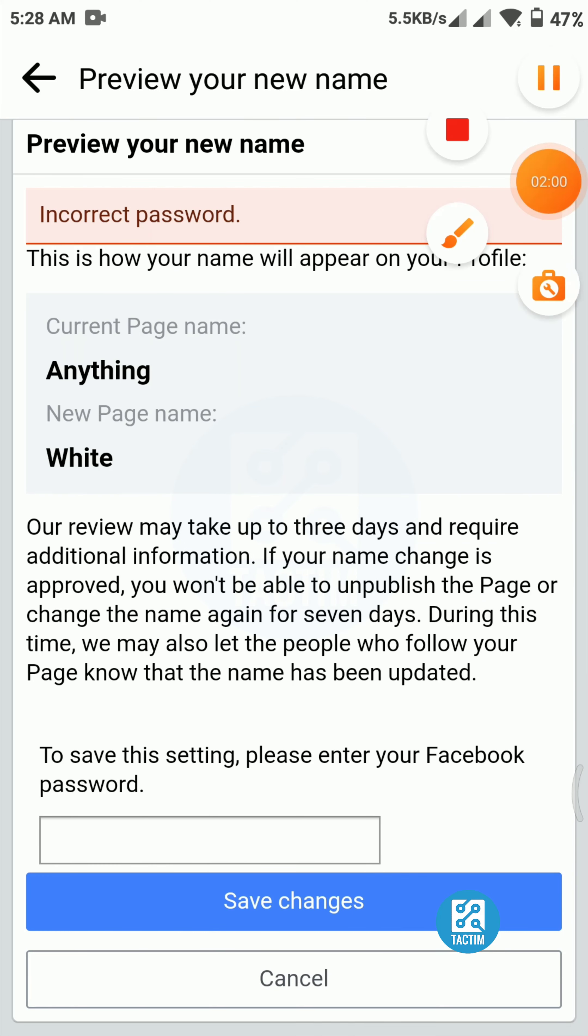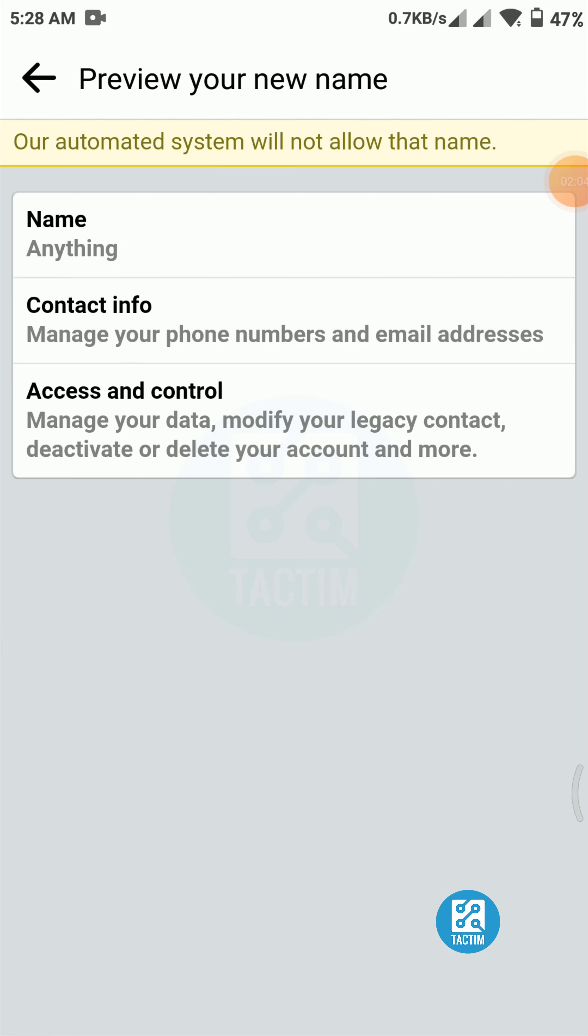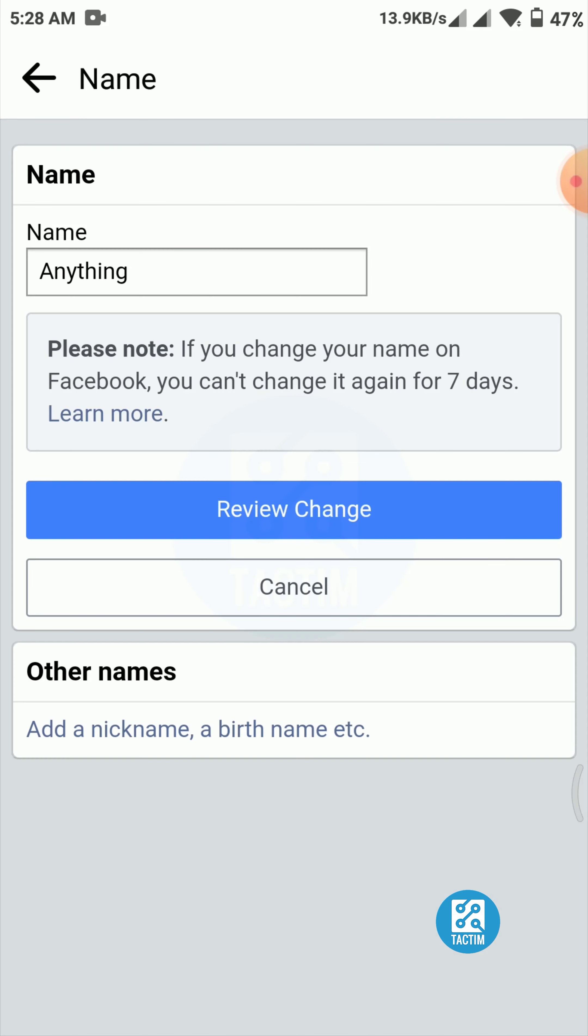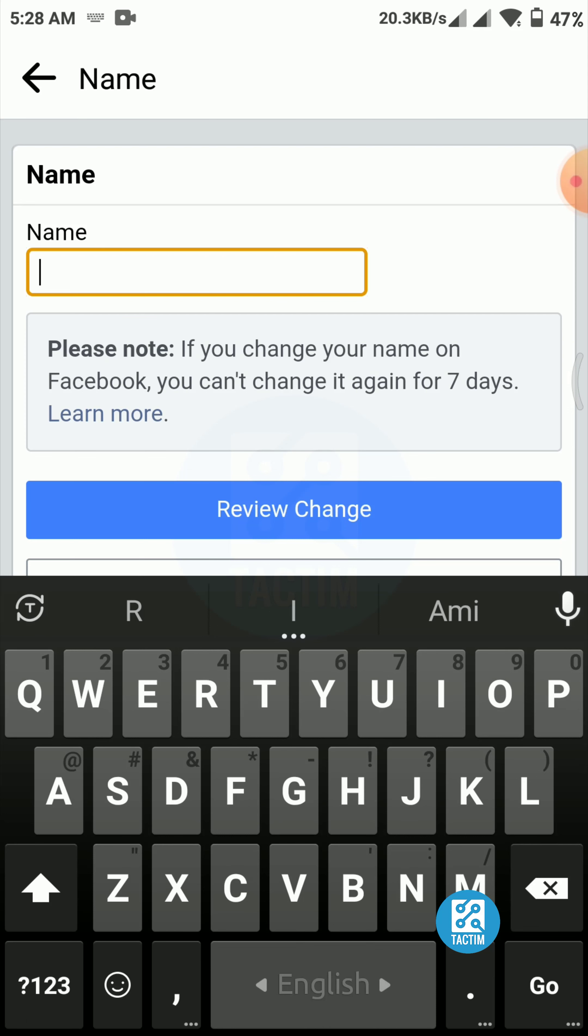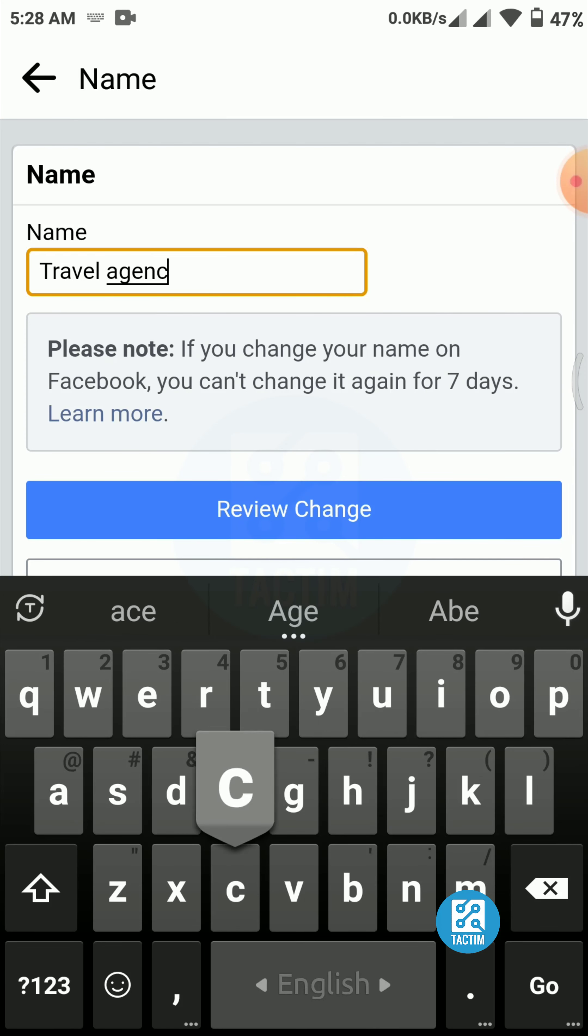I'm trying again. Click on the blue button and you can see here the page name, our automated system will not allow that name. Okay, you have to choose another name. That name is not allowed. Travel Agency, click on review change.